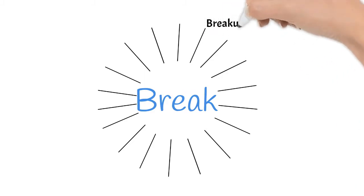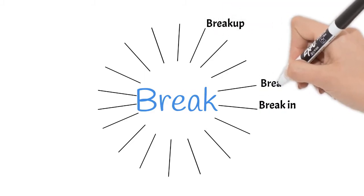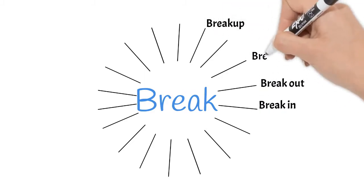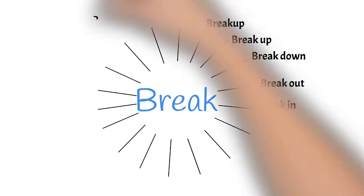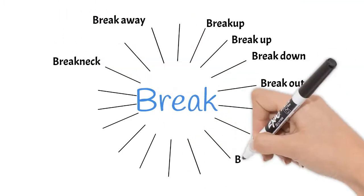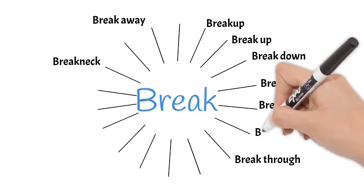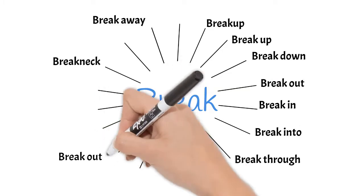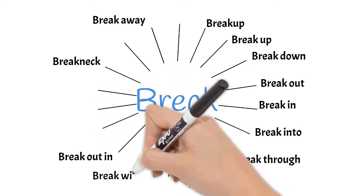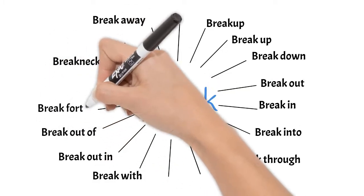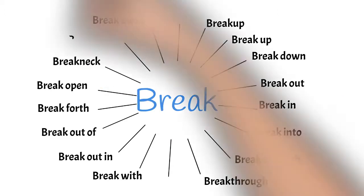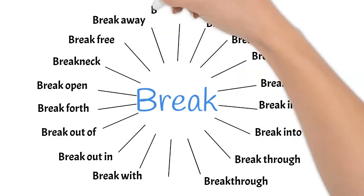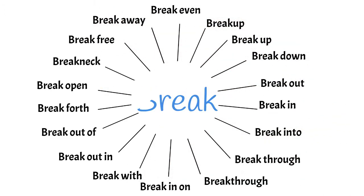Break up, break in, break out, break down, break up, break away, break neck, break through, break into, break out and break with, break out of, break forth, break open, break through, break free, break even and break in on.